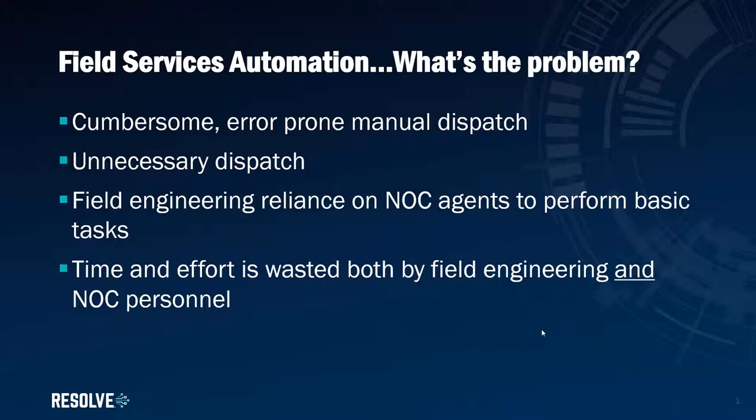It can also result in lots of unnecessary dispatch tickets being created and unnecessary truck rolls. There's an over-reliance from field engineering on NOC agents to perform basic tasks, and time and effort is wasted both by field engineering and NOC personnel in this back and forth.